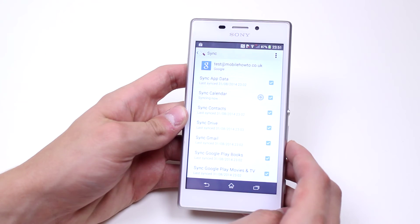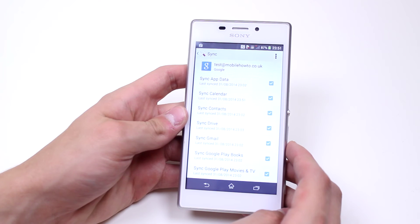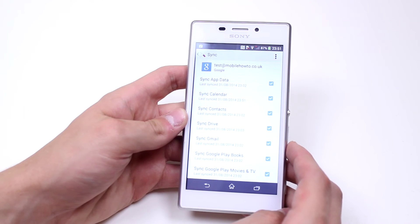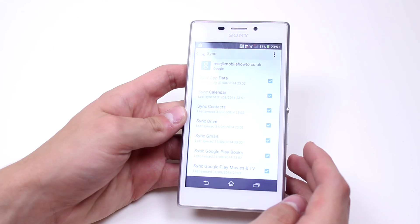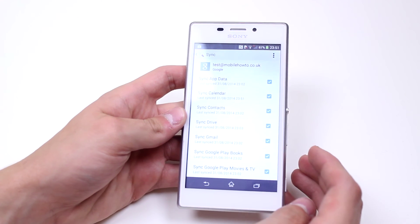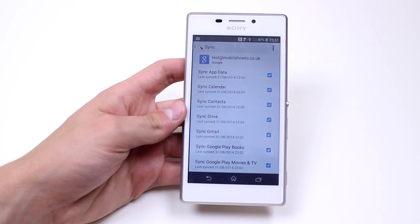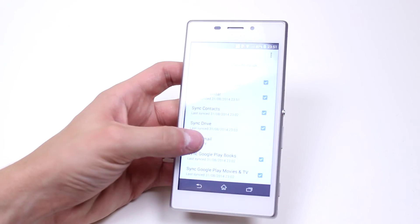It'll literally just take a few seconds, but there's a lot of appointments in there. And we are done. So that's how to go ahead and sync your calendar with your Google account or other online account on the Sony Xperia M2.